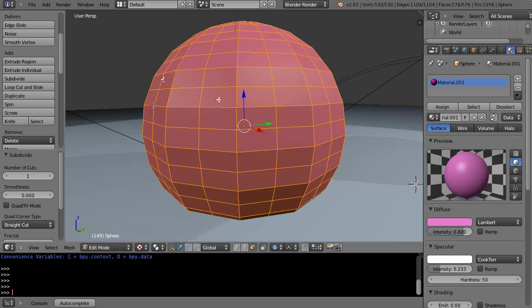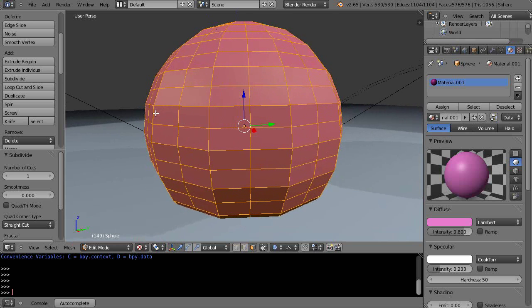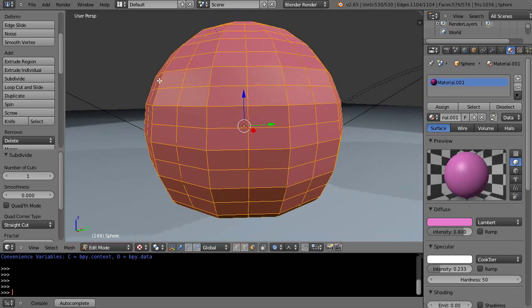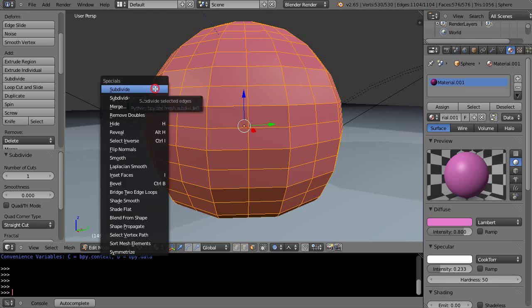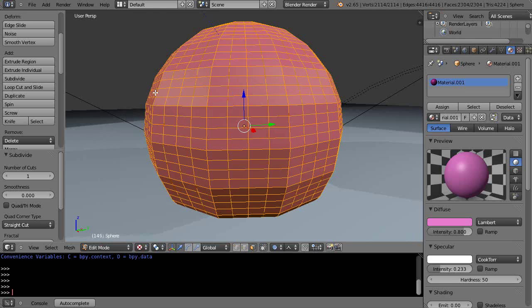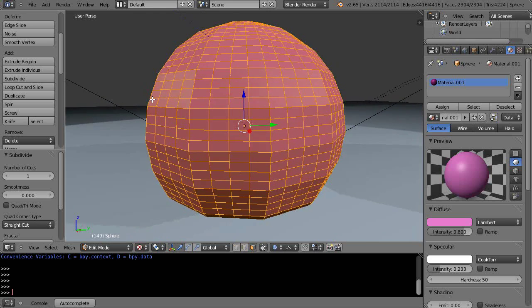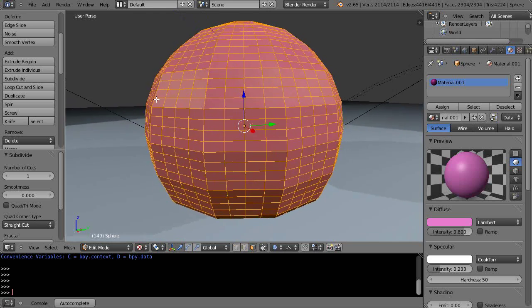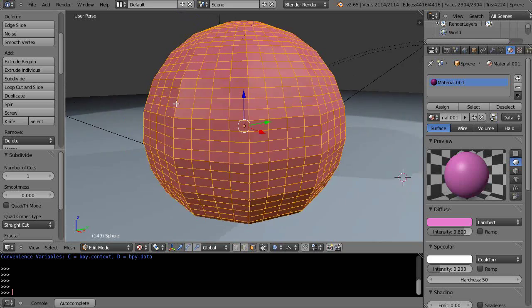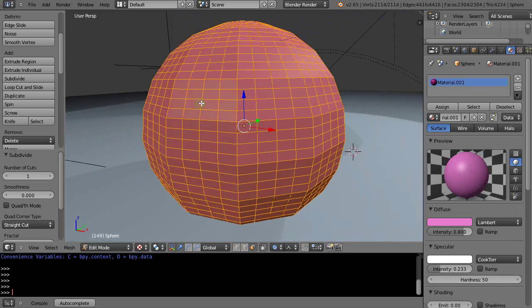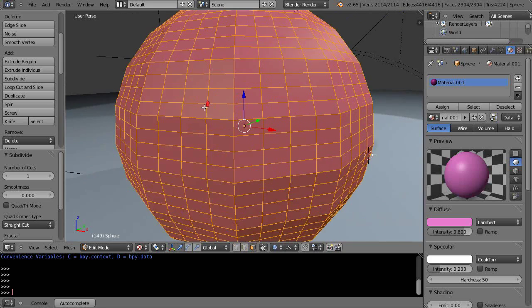But you'll notice, like on this face back here, if I do W-Subdivide again, it hasn't really changed the topology of the mesh. It's still a flat face that we're subdividing like that.